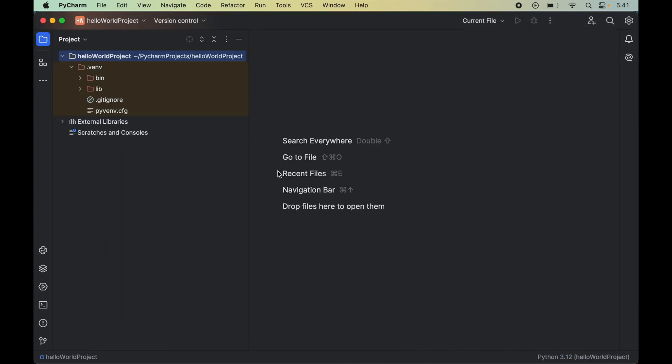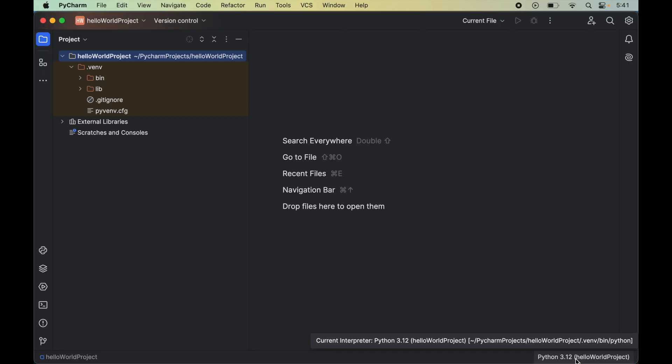Now you would see this .venv folder which is created inside this hello world project folder. The environment is created with .venv name. Also in the bottom right corner where 'no interpreter' was written, that is no more visible now. Instead it is showing the new interpreter which we have created just now.